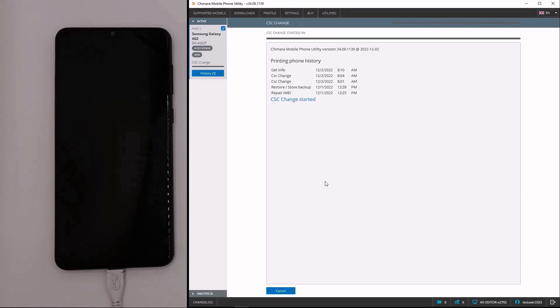At this point, Chimera Tool will start working, and once the procedure finishes successfully, the CSC on your device will be changed.